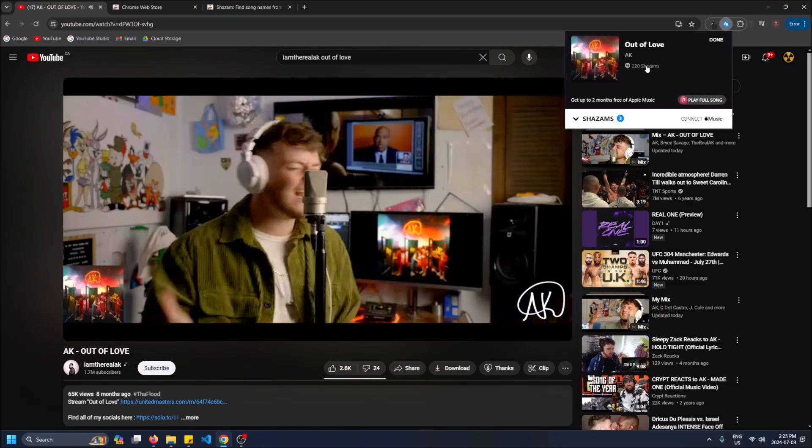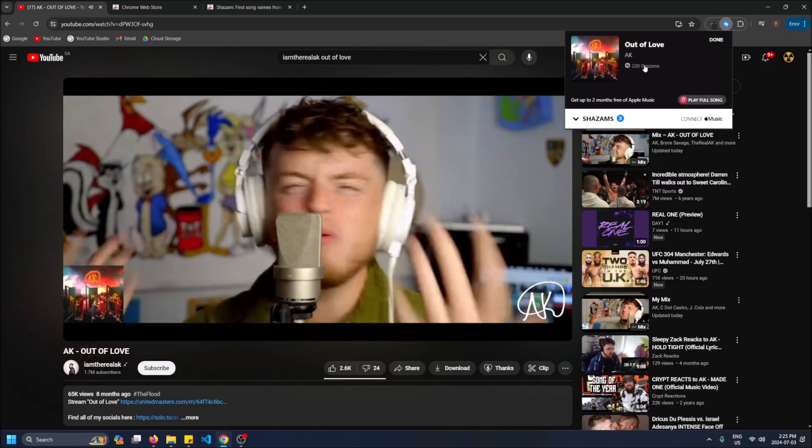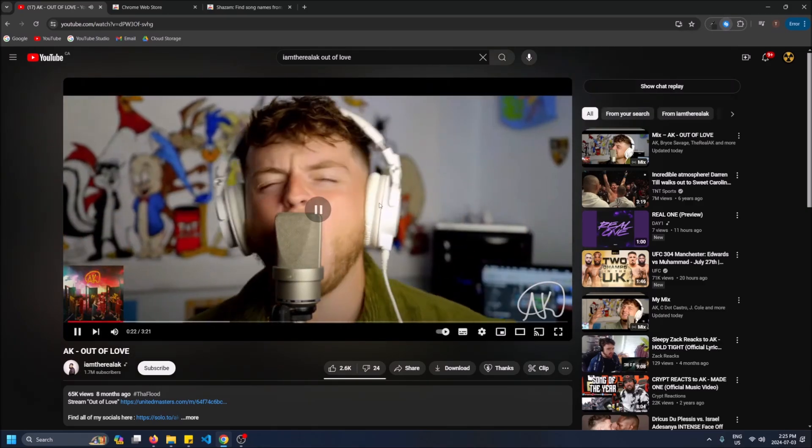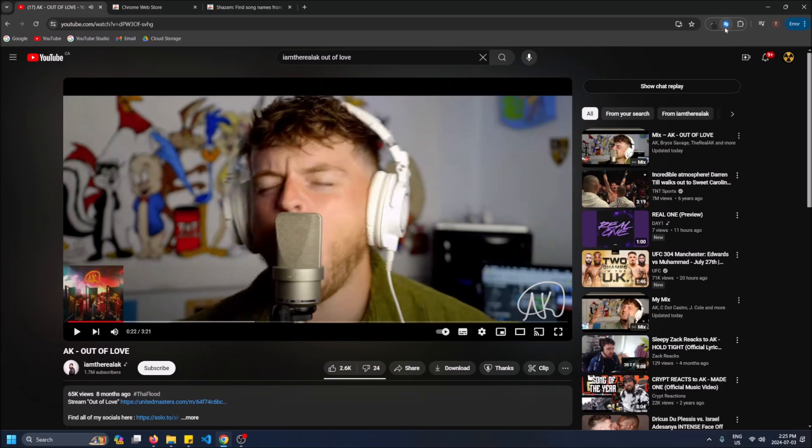And look 220 other people have Shazammed this. So that's why it really struggled. 220 people are the only others who've Shazammed it. So the more Shazammed a song gets the quicker it'll come back because it's more familiar with it right? So yeah pretty much that is what determines how fast it gets found and that is how you find what song you're listening to in Google Chrome guys.